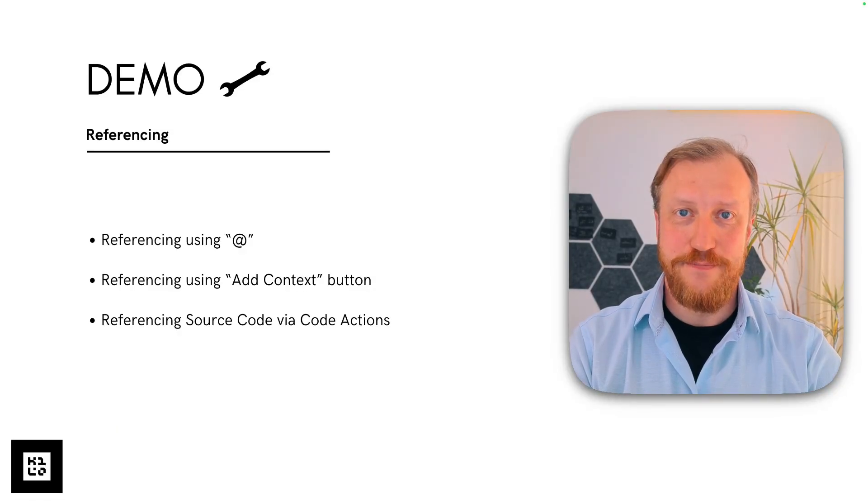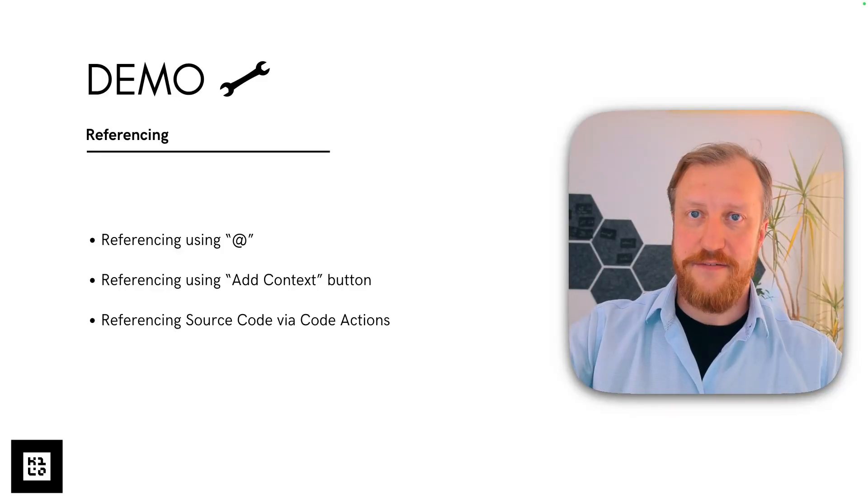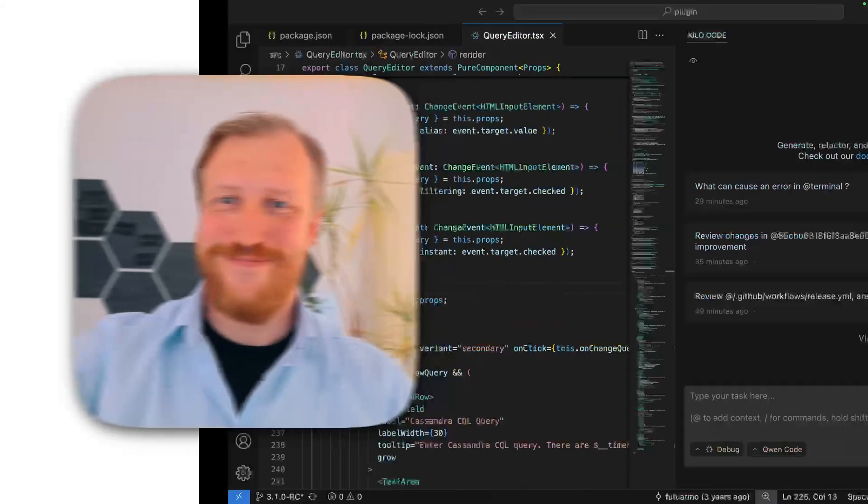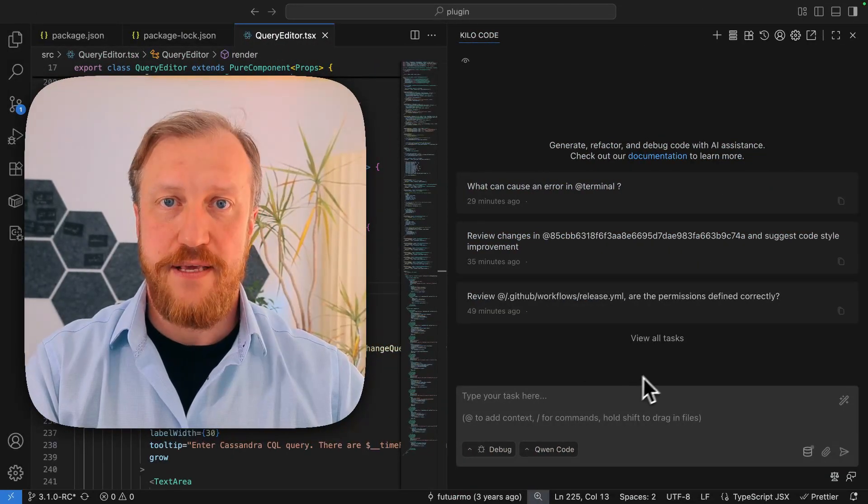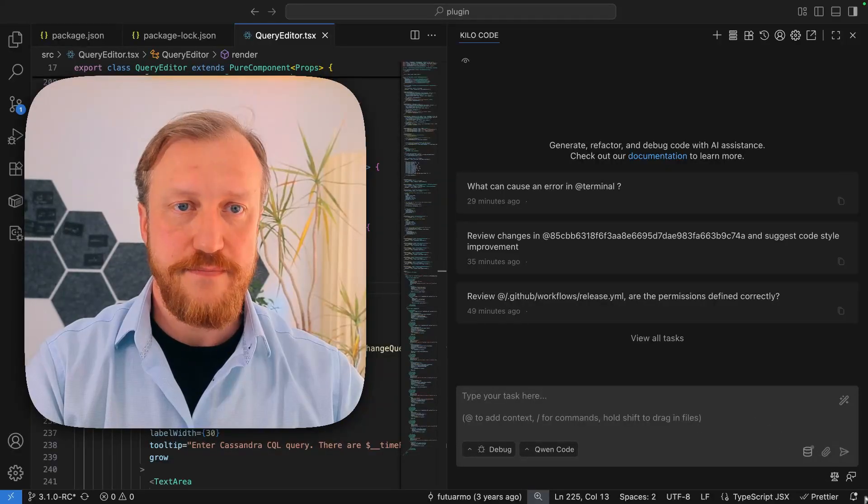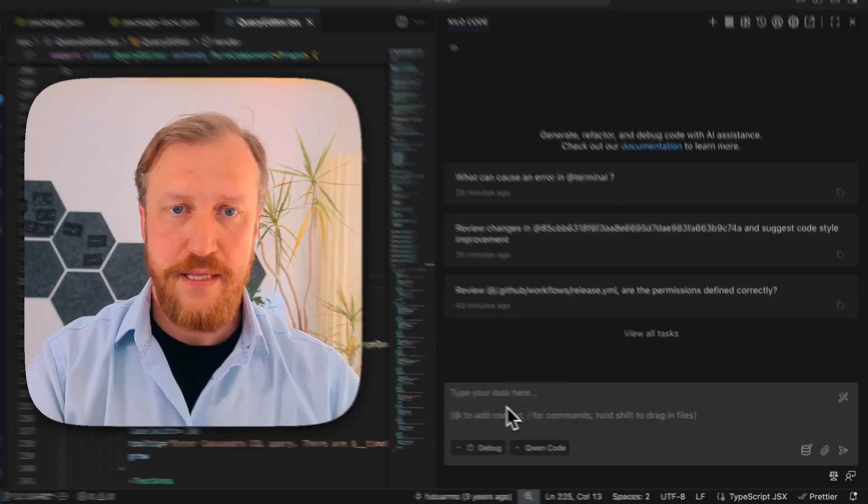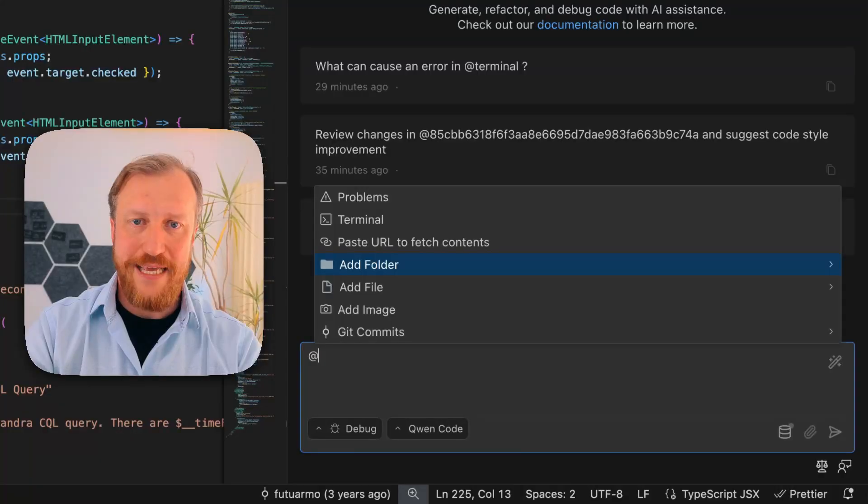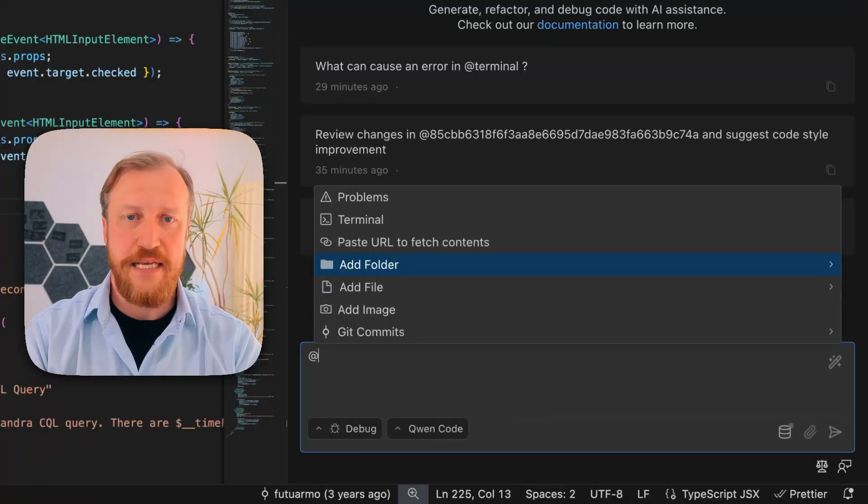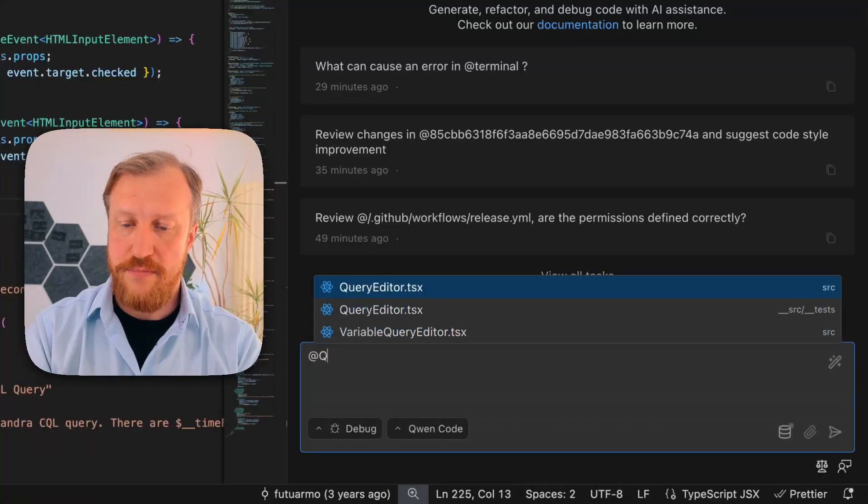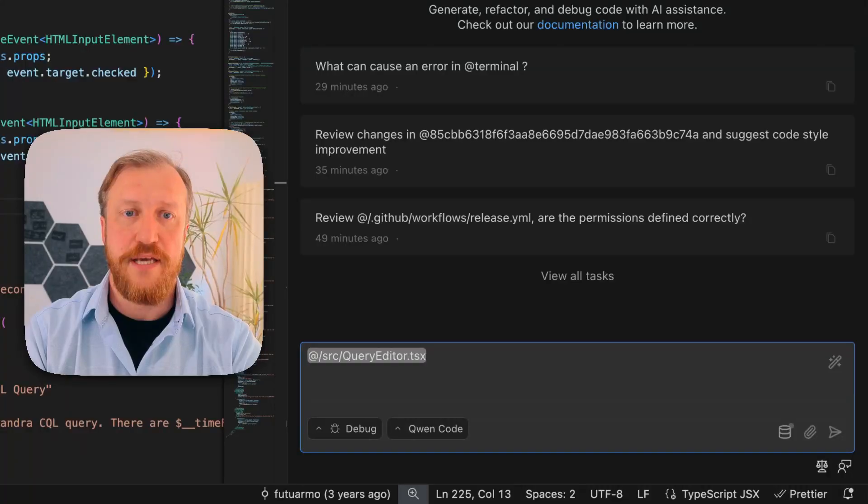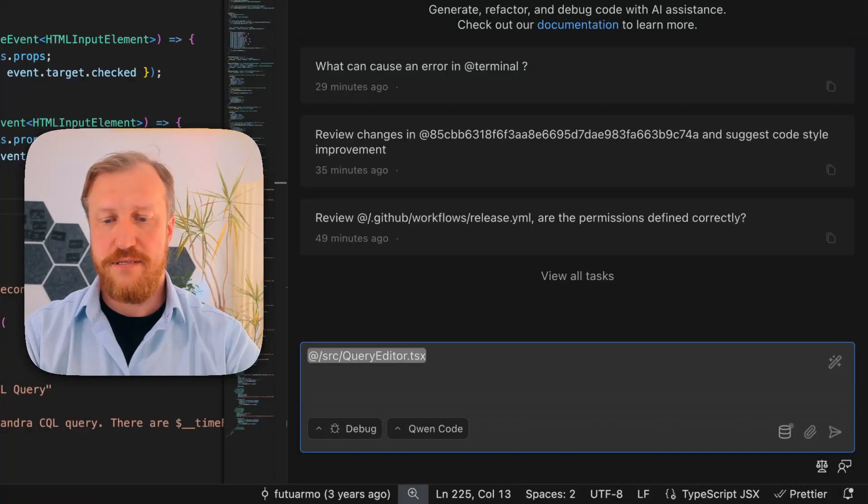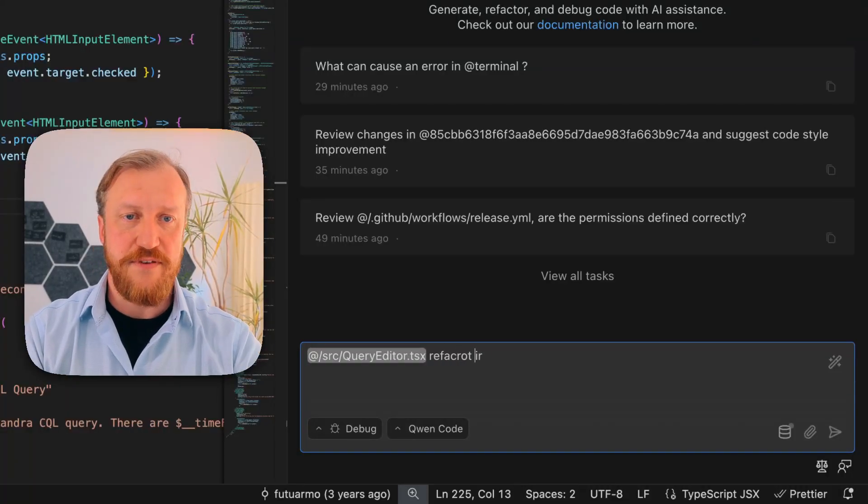Now I want to show you how it works live. So follow me. First thing, how you can refer to something will be very simple. You can just type the at sign and then say a file name, like in my case, for example, query editor. So the file is mentioned and we can do something like that.